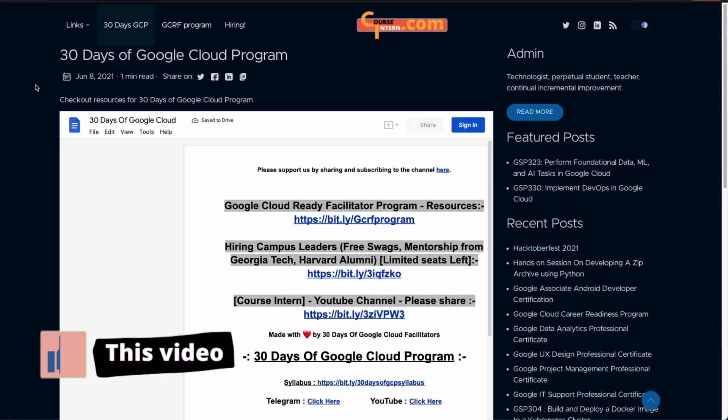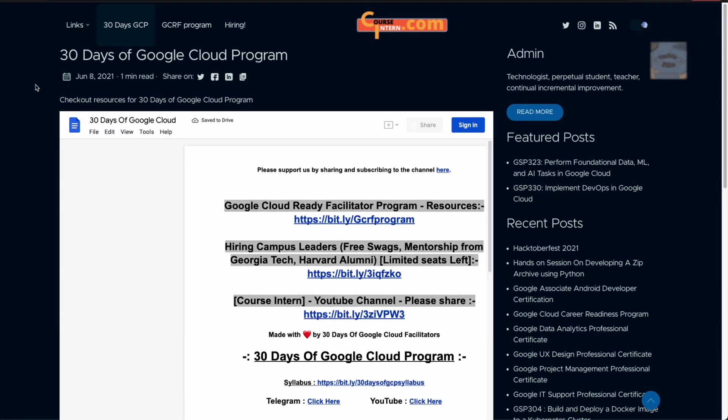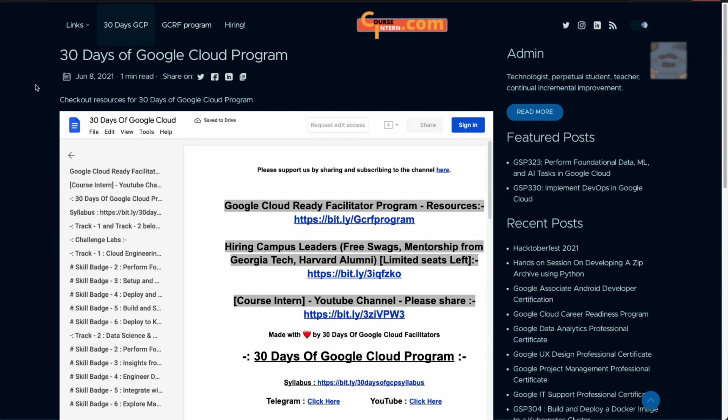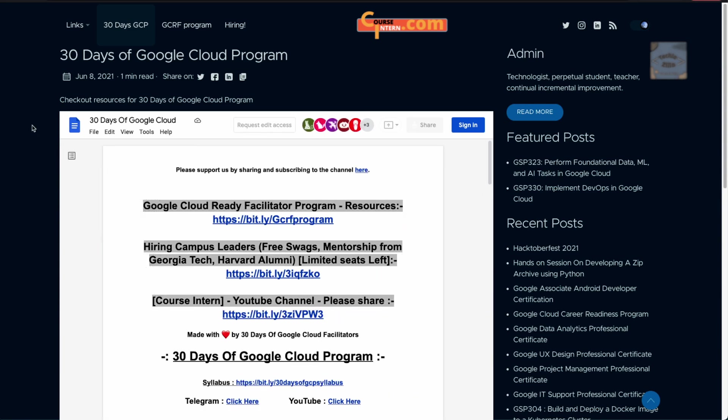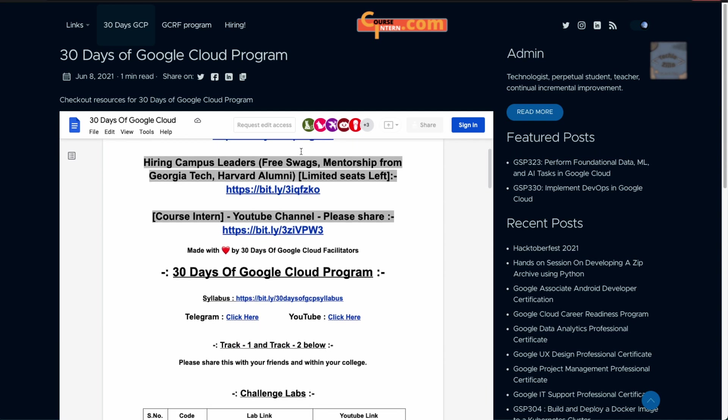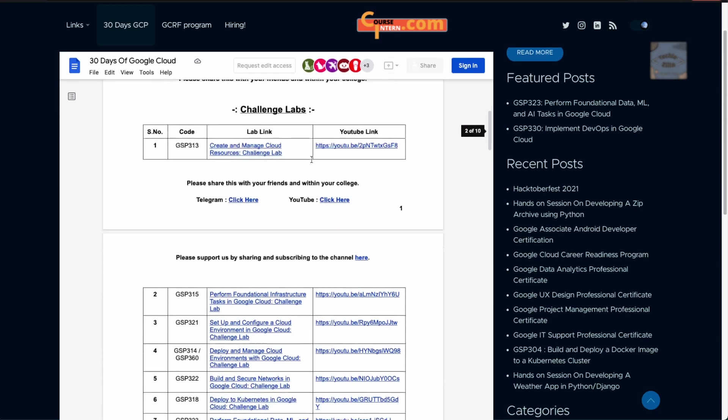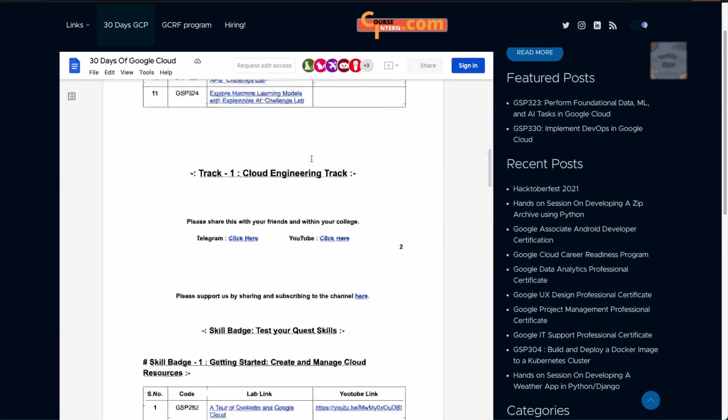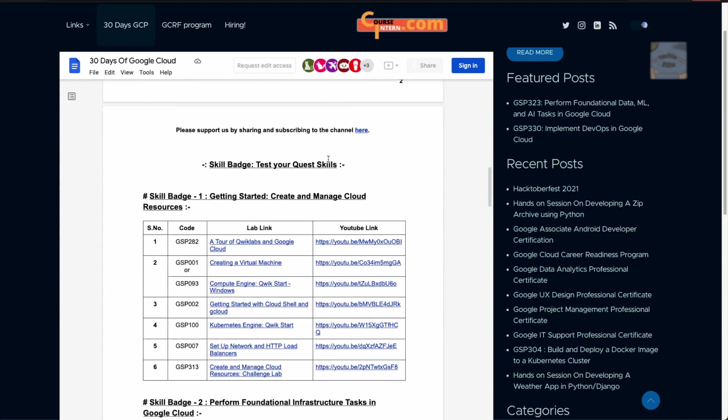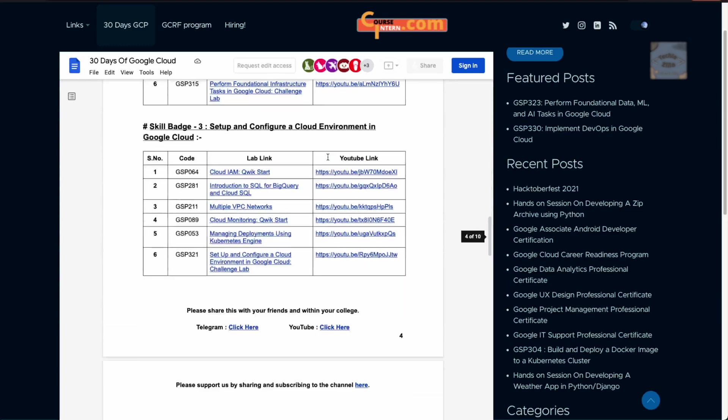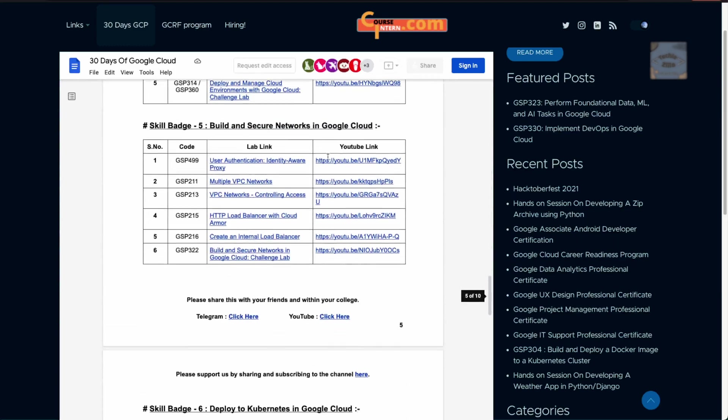As we discussed in previous videos, you can hop on to this link on courseintern.com. The Course Intern team is working super hard on this with us, and they've created this Google doc where you can see all the challenge labs, cloud engineering track, machine learning track, and all the skill badges.